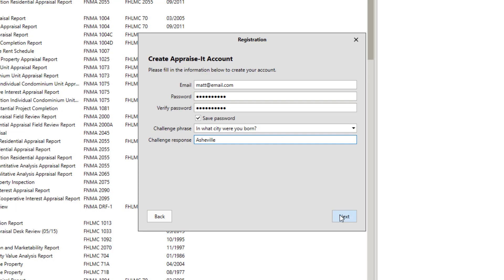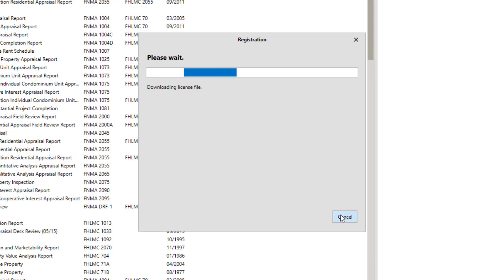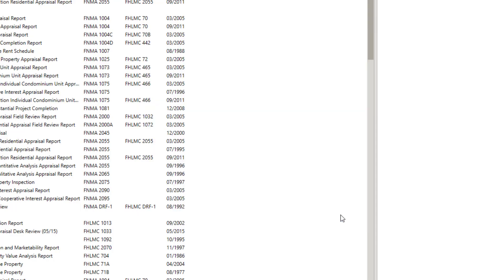When done, click Next. You'll receive a confirmation that your account was created. Click Next. The license will now be downloaded and now you're finished. Just click Close.